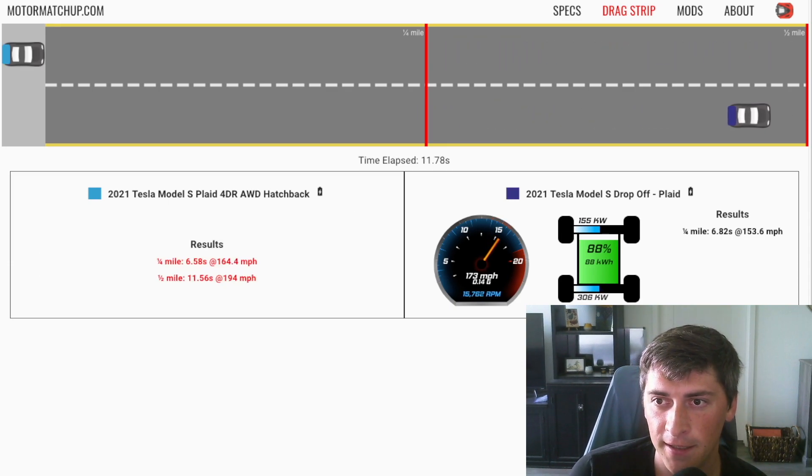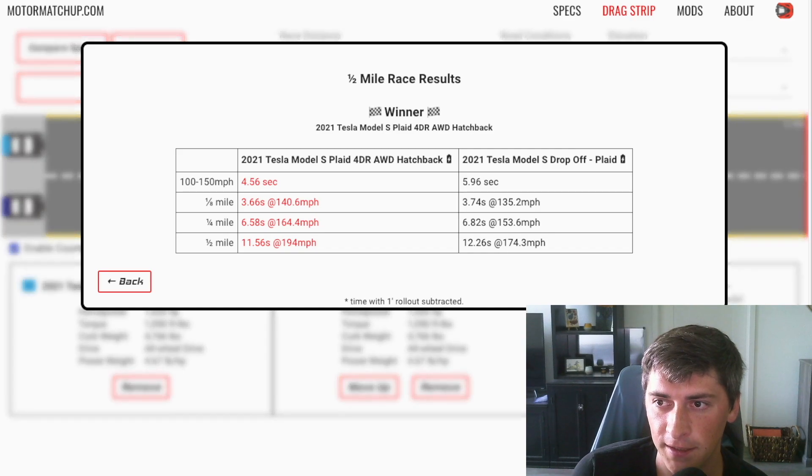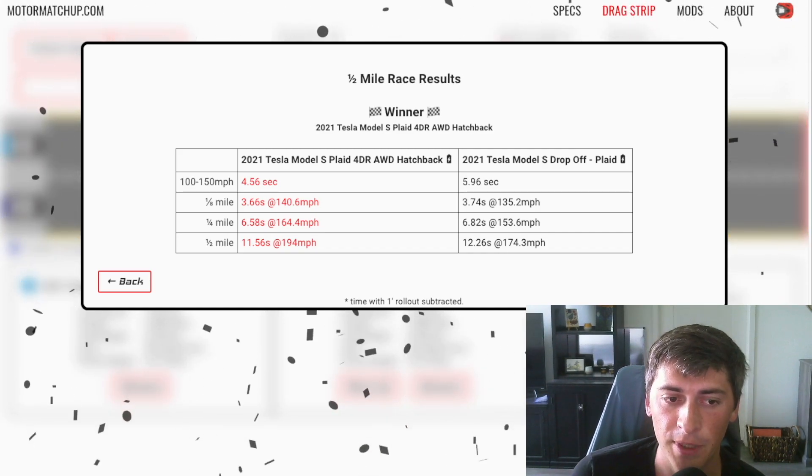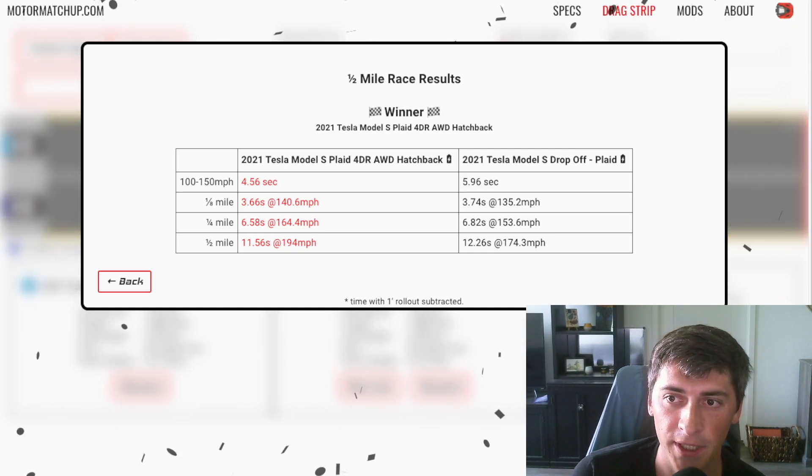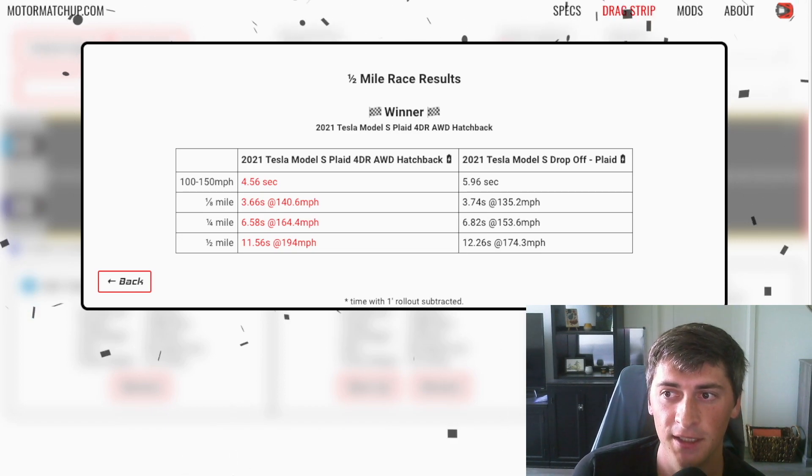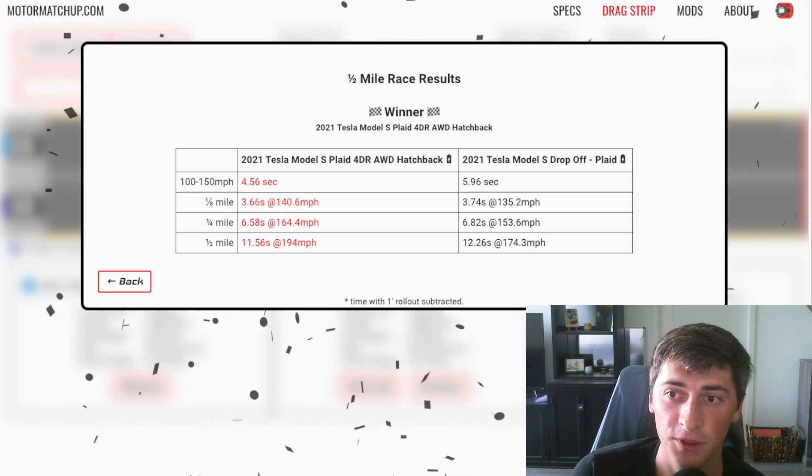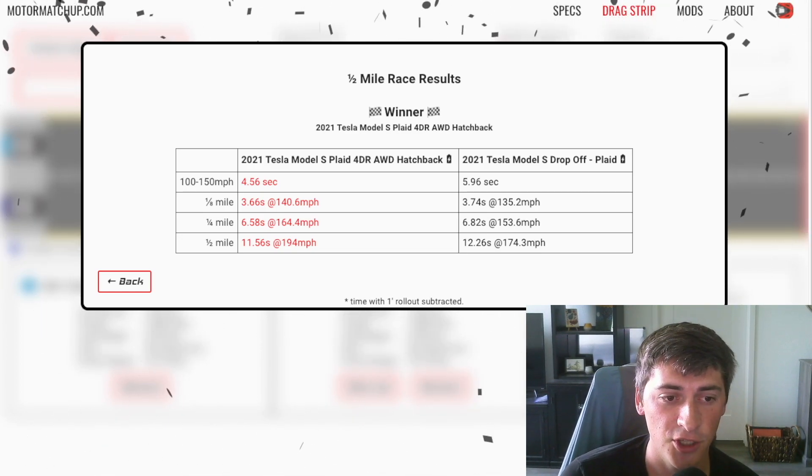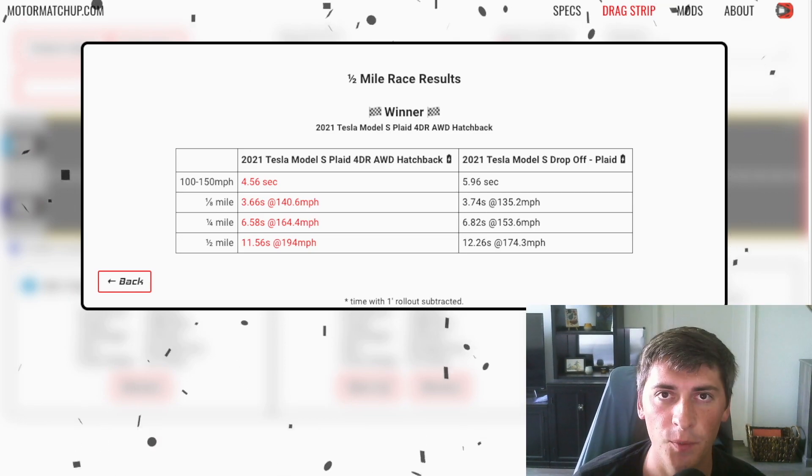And yeah, so you're talking about almost reaching its 200 mile top speed at 194 in the half mile versus only 174 for the dropped off version.